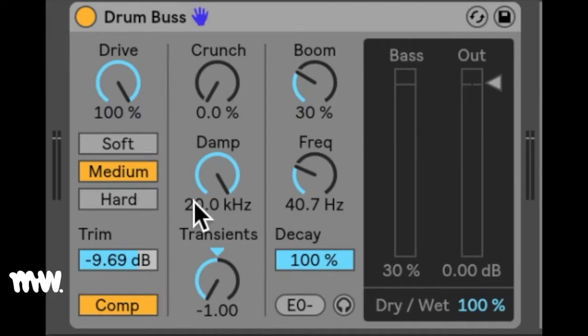It's kind of like a one-stop shop for drum editing. You can shape the highs, mids, and lows, as well as add some drive and even increase or decrease your transients. So let's have a closer look.